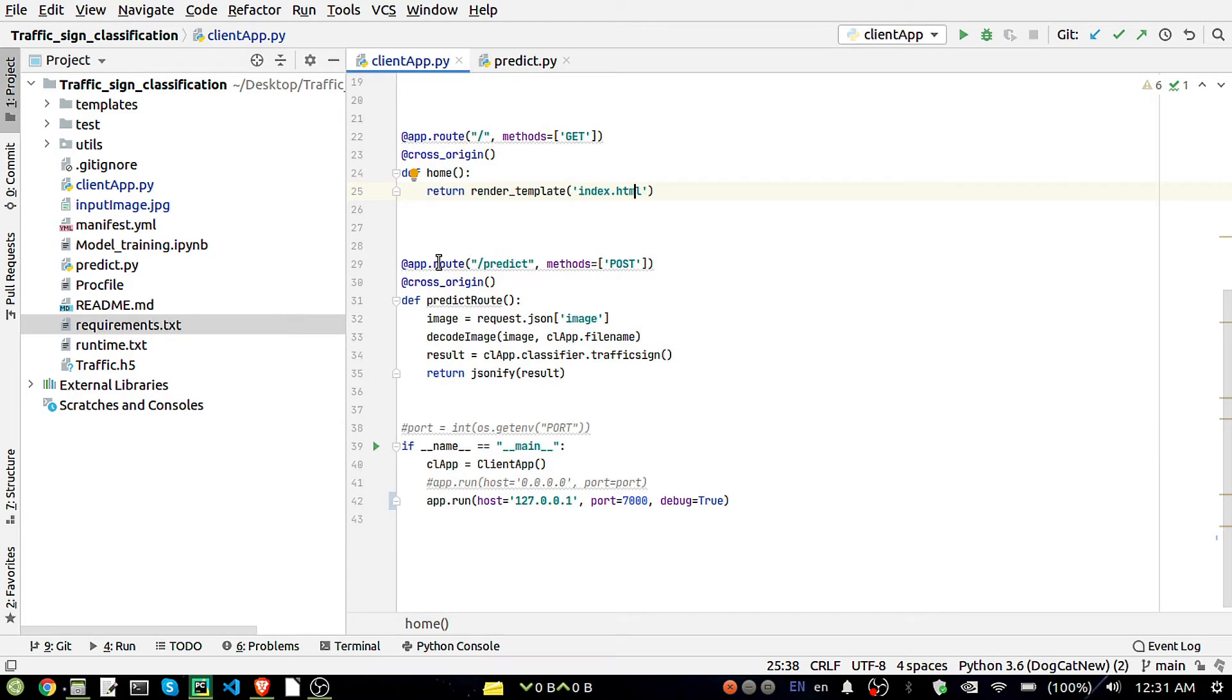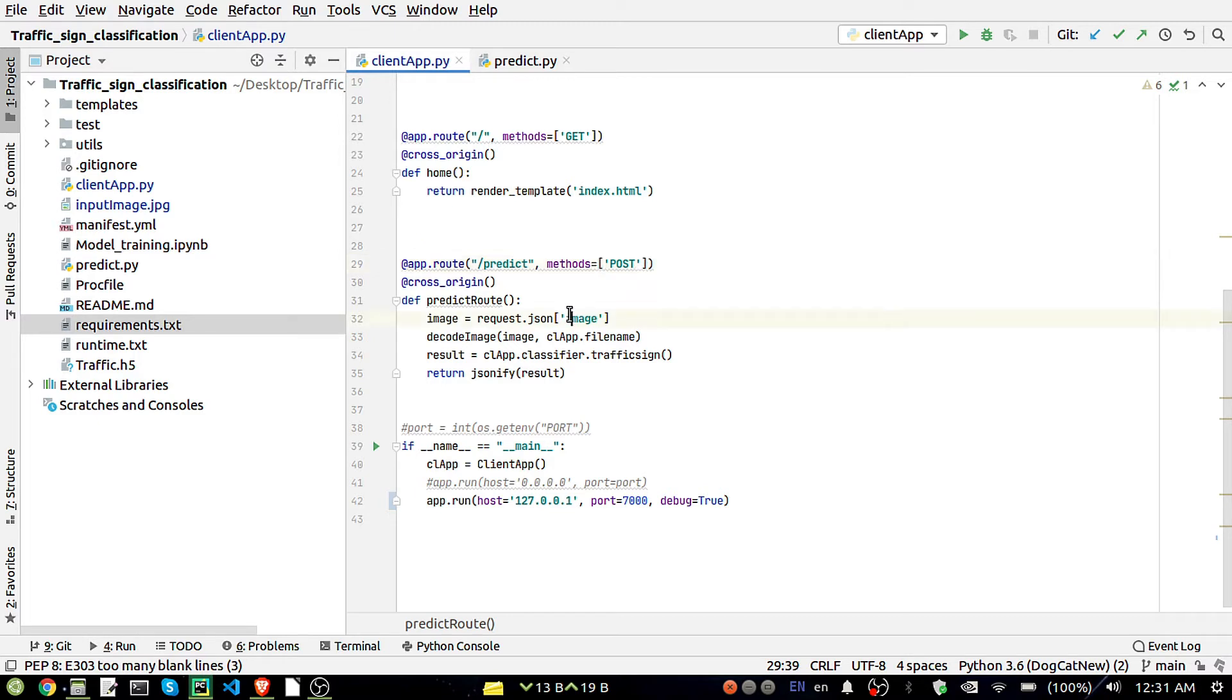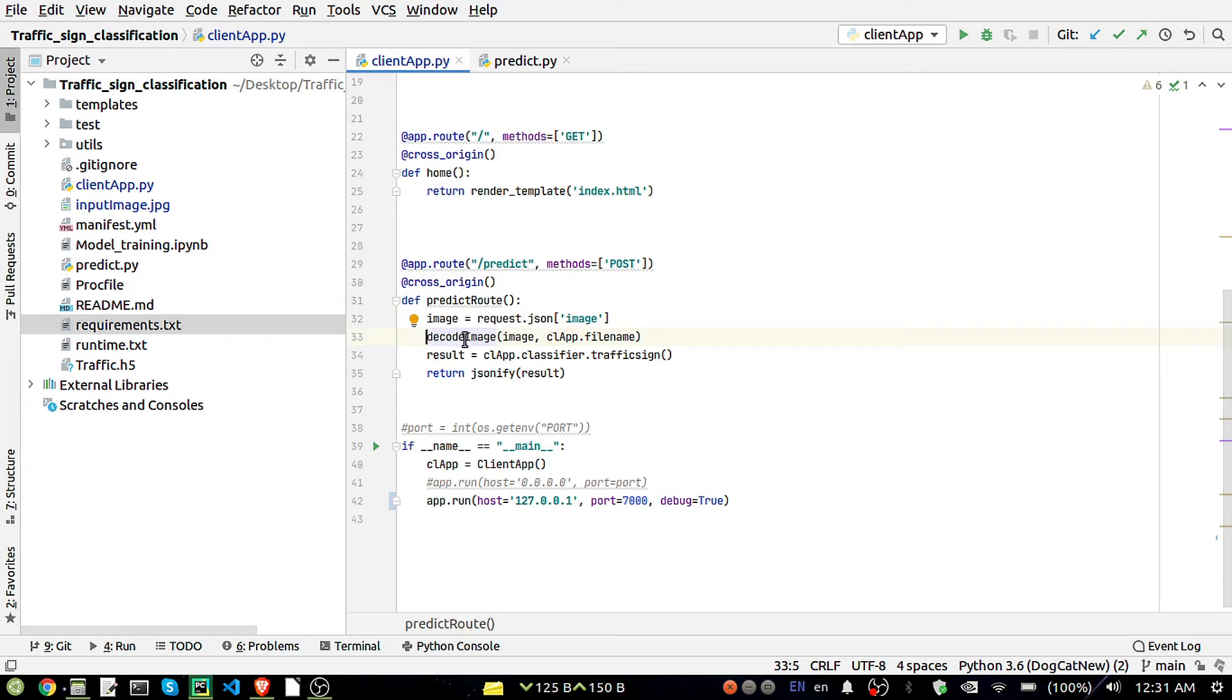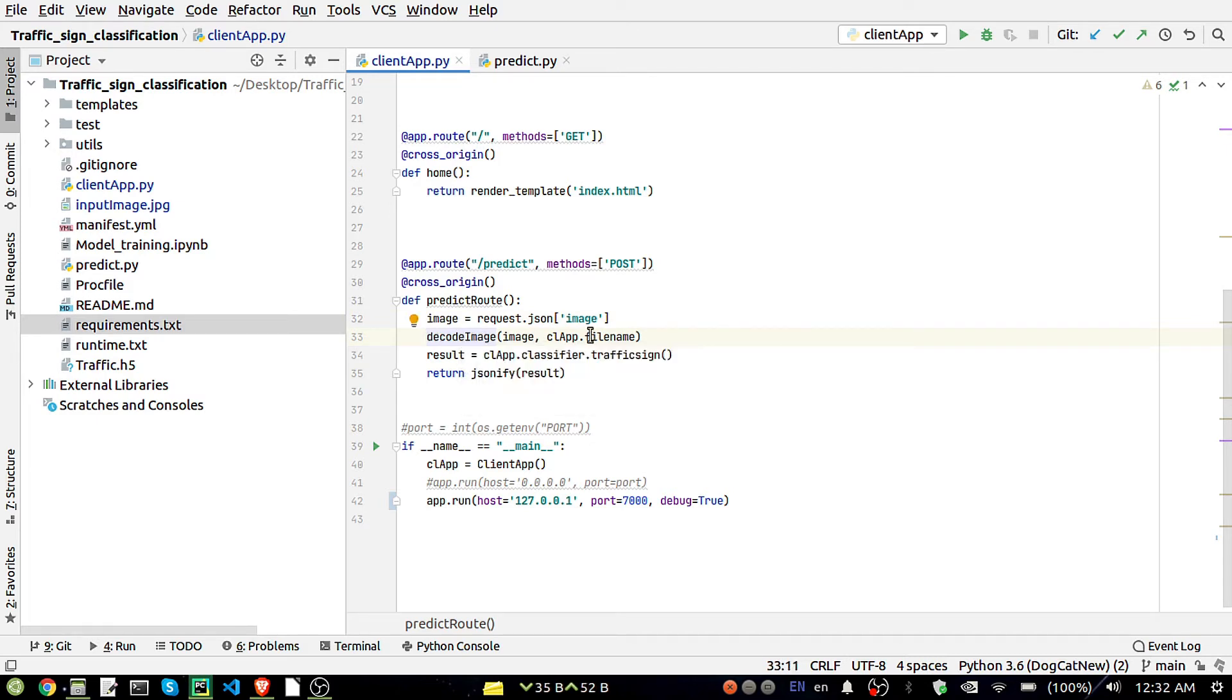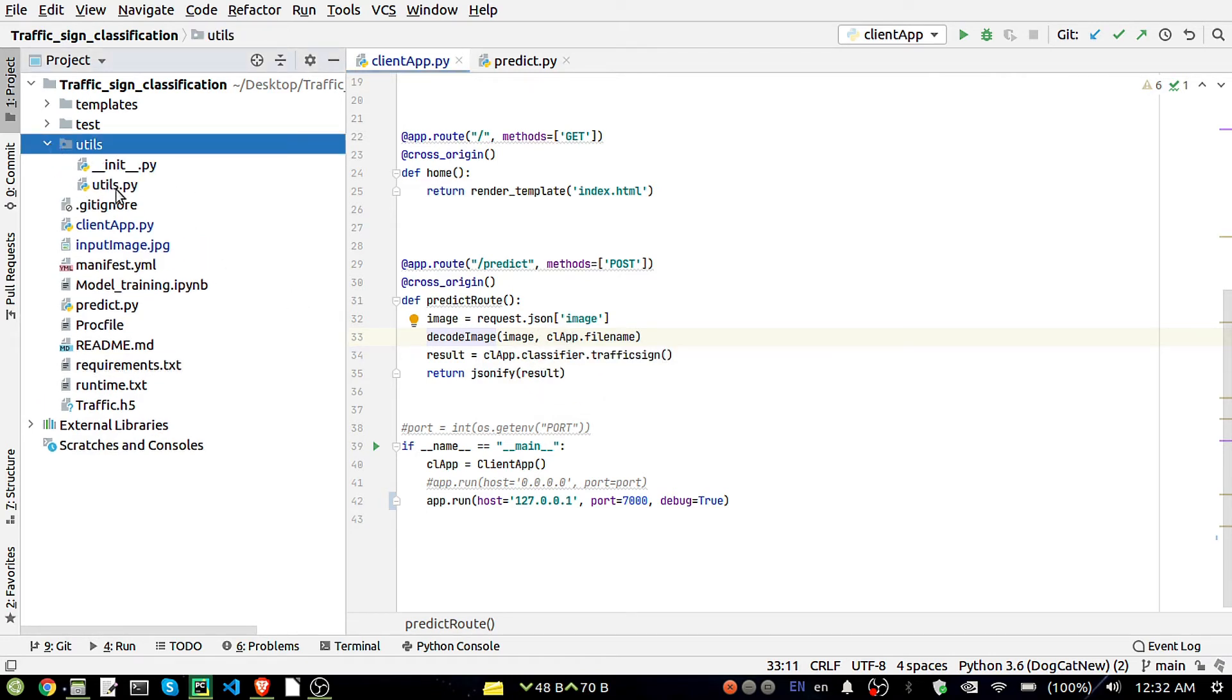This is the another route that is for the predict. Here the method is POST and we are getting an image in the form of JSON here, and then we are going to decode it.